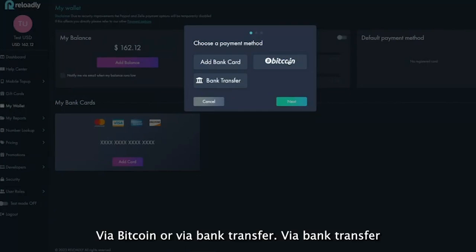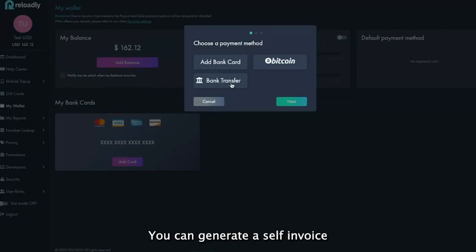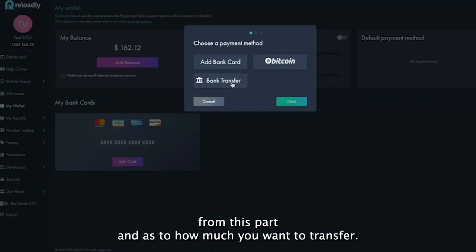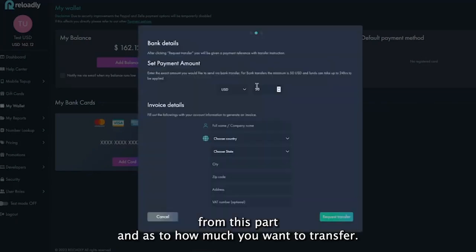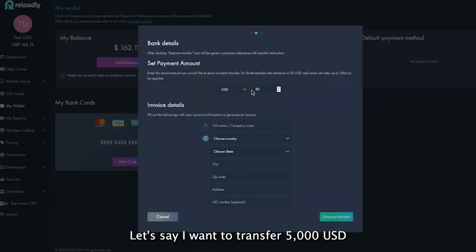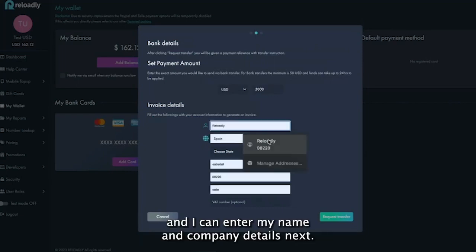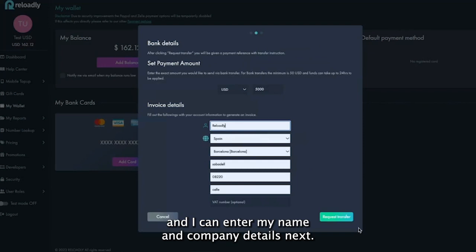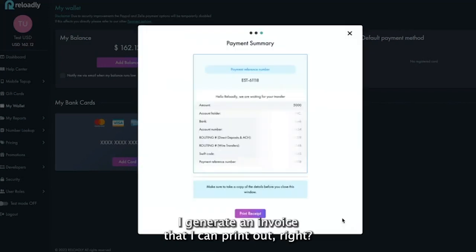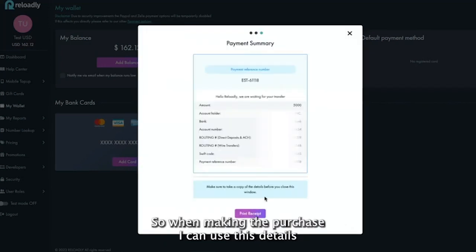Via bank transfer, you can generate a self-invoice from this part and specify how much you want to transfer. Let's say I want to transfer $5,000 USD. I can enter my name and company details, then generate an invoice that I can print out.